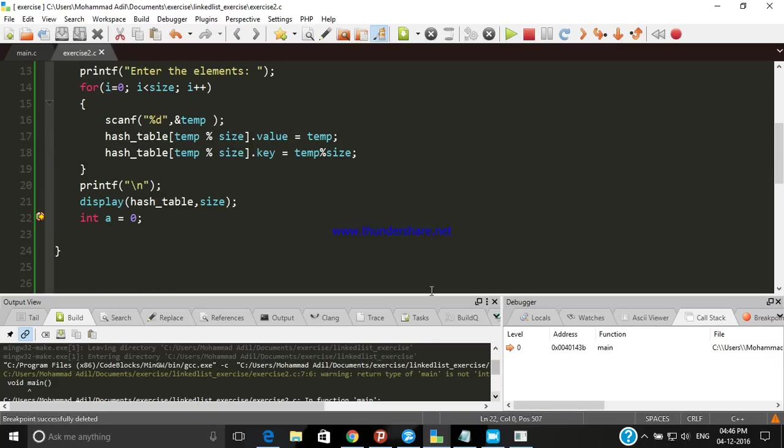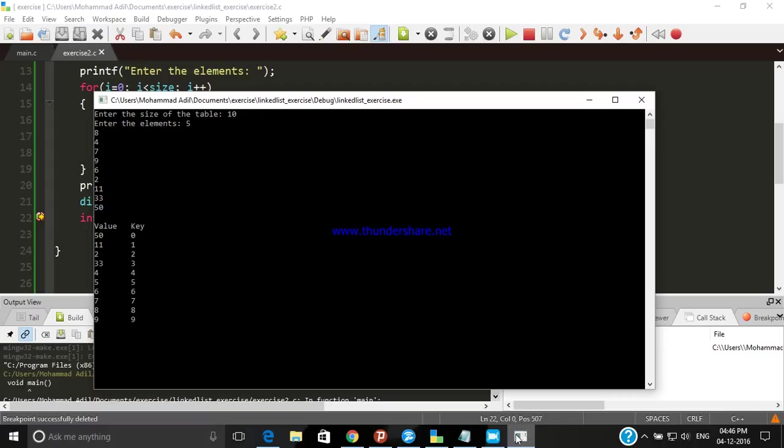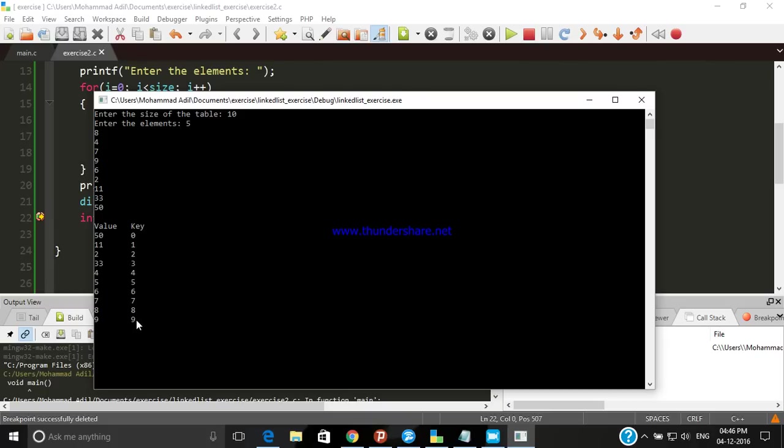Let's continue. Here is the key value pair. You can see that if the value is 50, 50 divided by the total number, the size of the table, then the remainder will be 0. So the 50 is stored on the 0th index and we have also stored the index in the key field here. So now it has been implemented. Thank you.